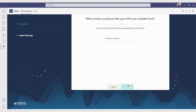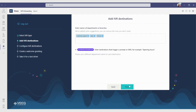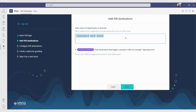Now it's time for the fun part. Let's dive in and start building the actual IVR flow and create some destinations. In this screen, you will be able to add your destinations, departments, or branches. We've added some common departments here for your convenience. If you want to add a new one, just type it in and hit enter.